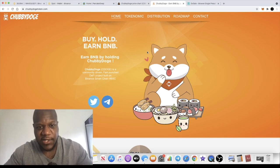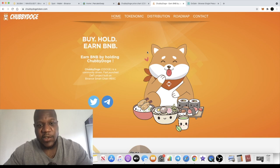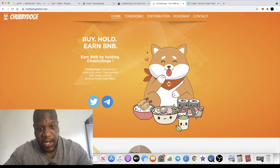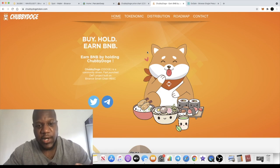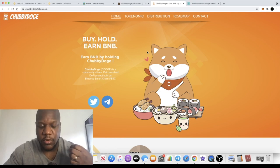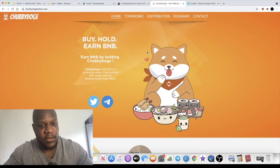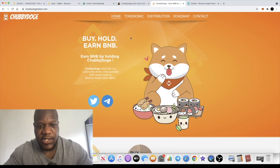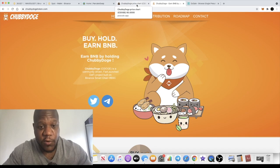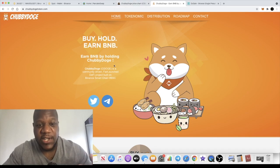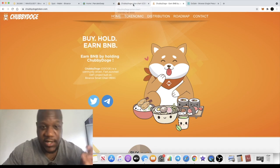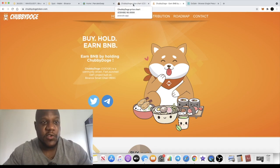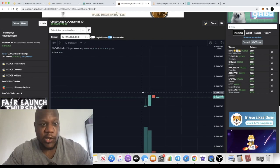Chubby Doge has actually launched on PancakeSwap today. It is a reflect token which pays you out in BNB rewards, sort of like Baby Cake and Funder Cake and tokens like that. This is C DOGE. Another one we've invested in is Daughter Doge, D DOGE, but this one is actually C DOGE, not D DOGE. Make sure you're buying the correct token.